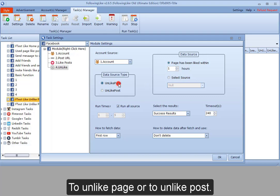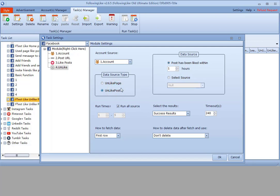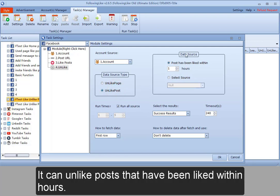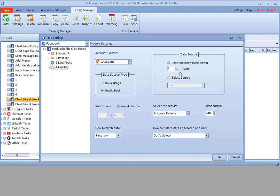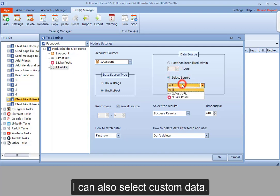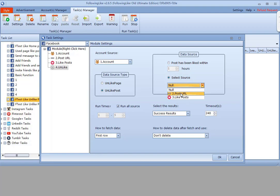To unlike page or to unlike post. It can unlike posts that have been liked within hours. I can also select custom data.